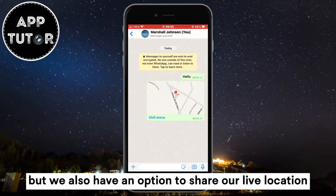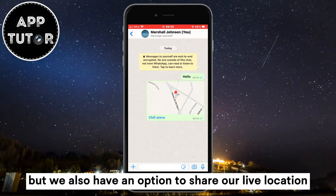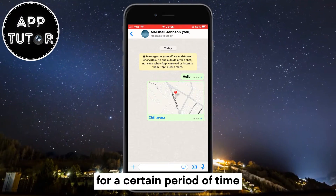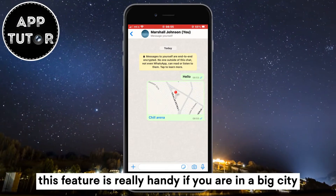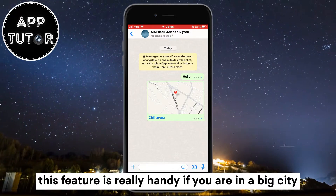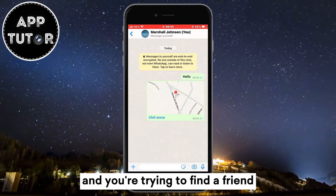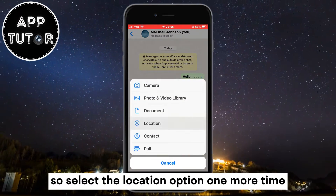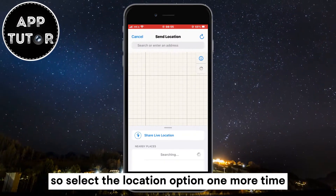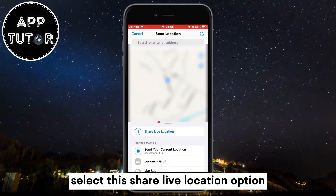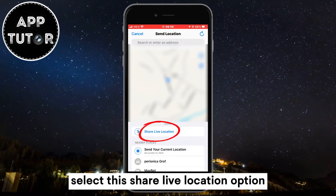We also have an option to share our live location for a certain period of time. This feature is really handy if you are in a big city and you're trying to find a friend. Select the location option one more time and then select the share live location option.